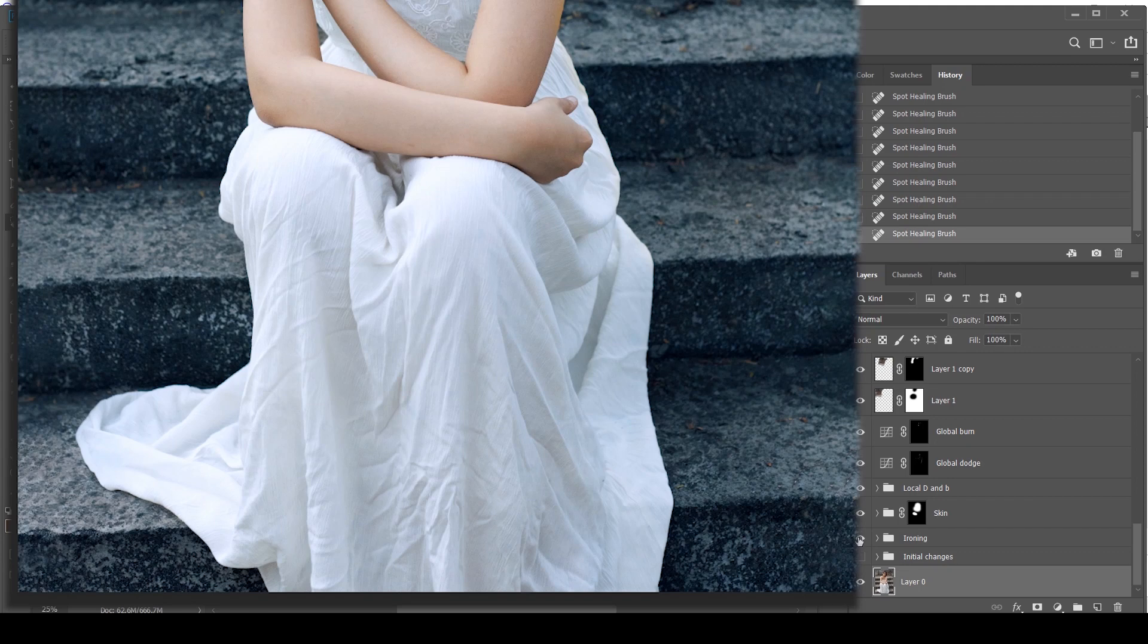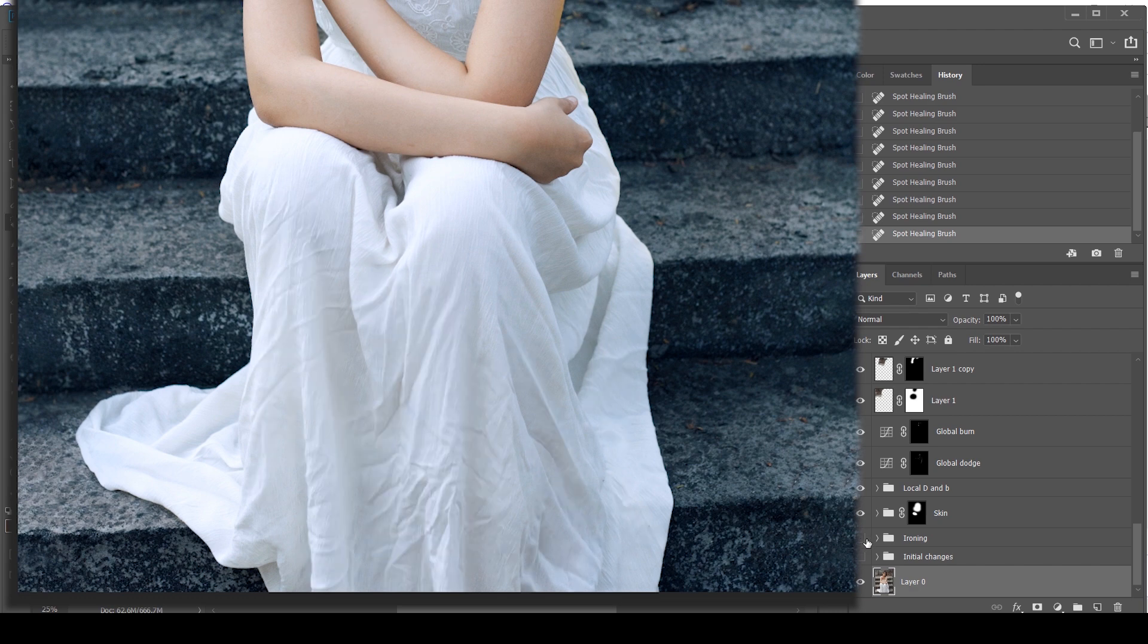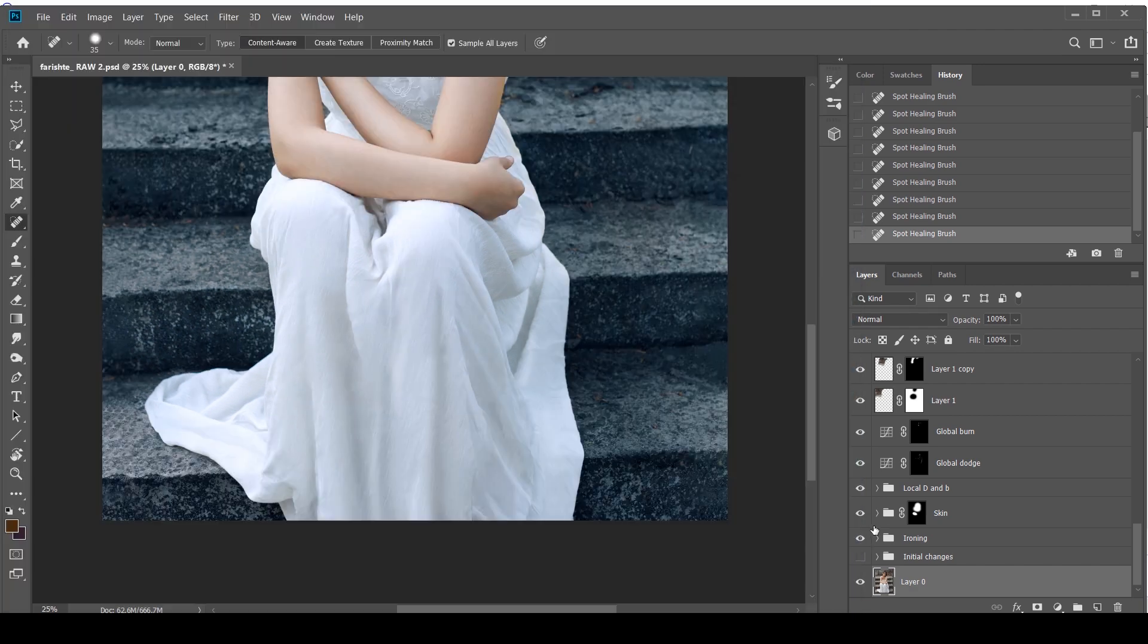However, you should ideally try to fix them at the shoot itself. However, just in case you didn't, I'm going to show you how we're going to do it. So without wasting any more of your time, let's just jump right into it. I'm going to show you how we're going to go from this to this. This is your before and after.